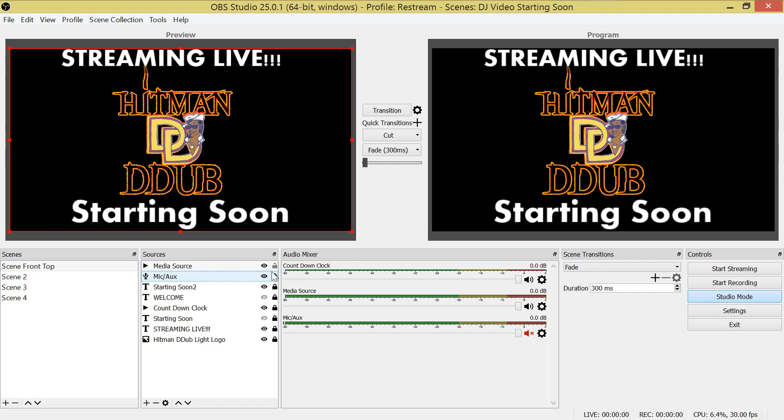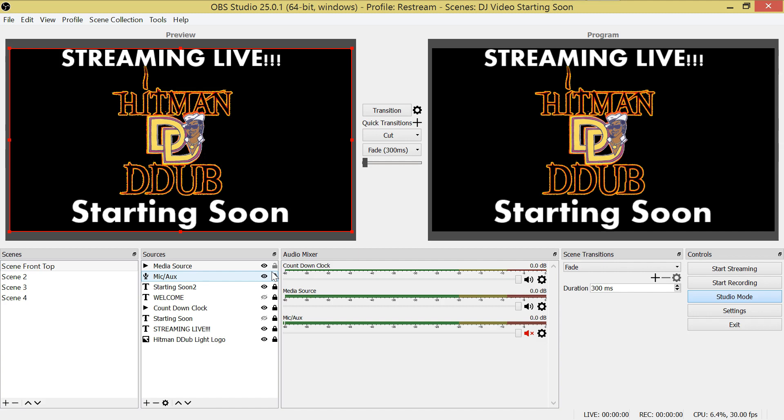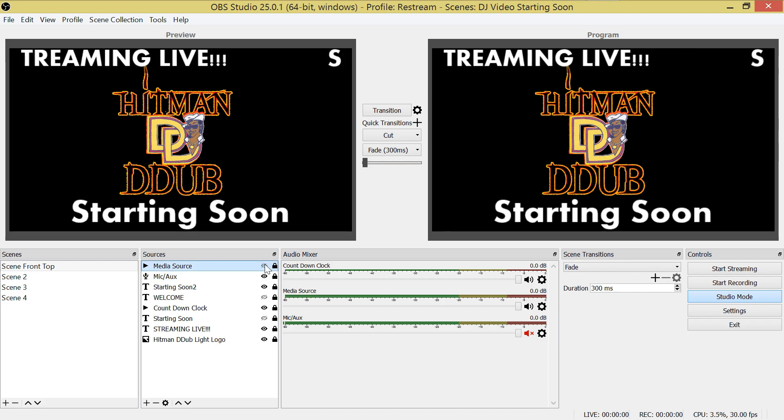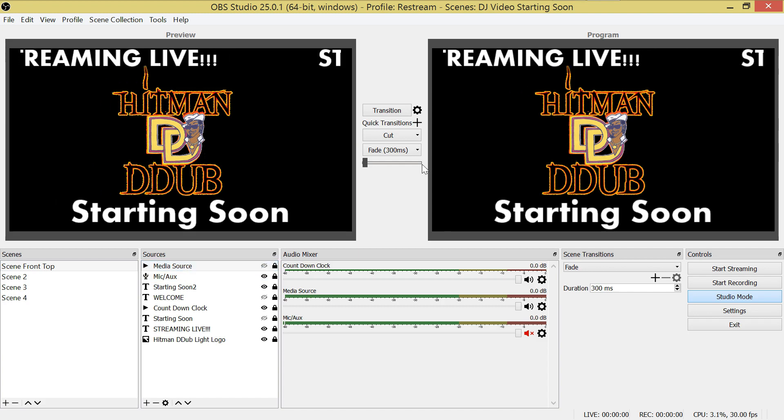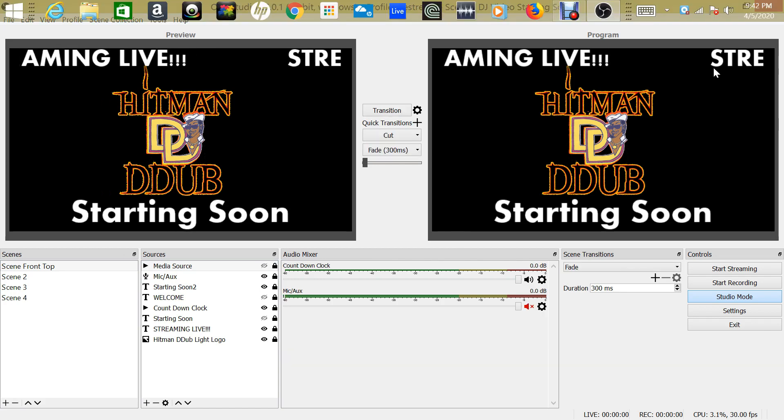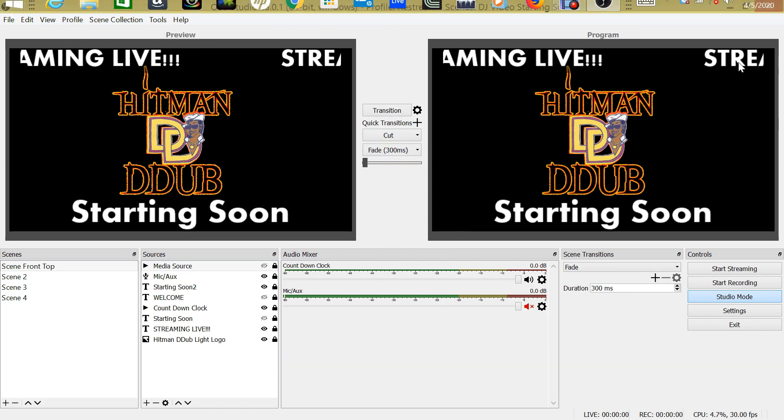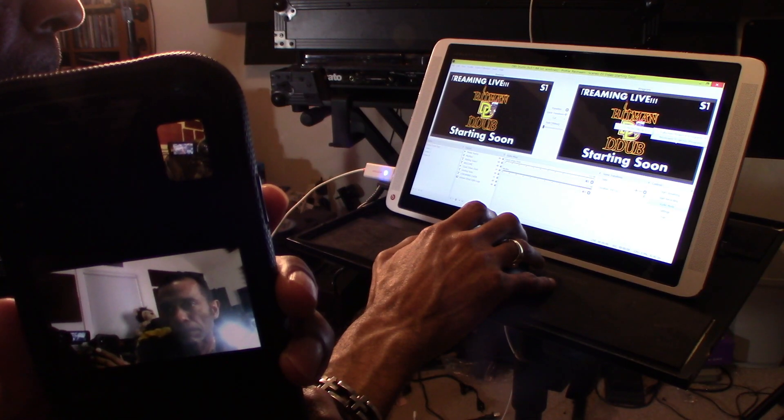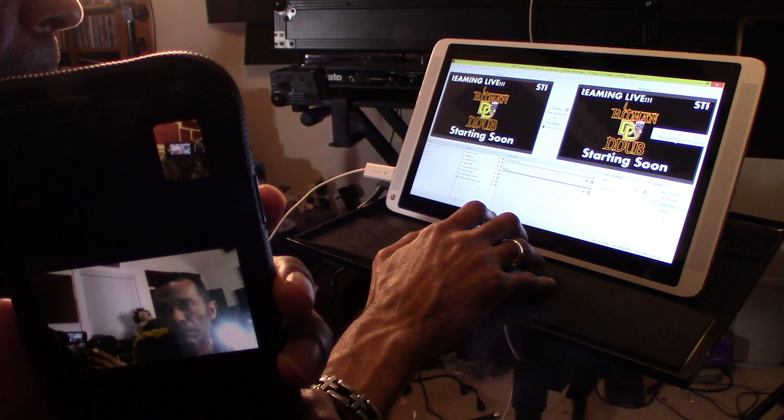Now we're going to switch back to my cell phone running the Zoom meeting, so you'll get a chance to see what your audience will see on Zoom when we run everything together and broadcast the OBS into a Zoom meeting.